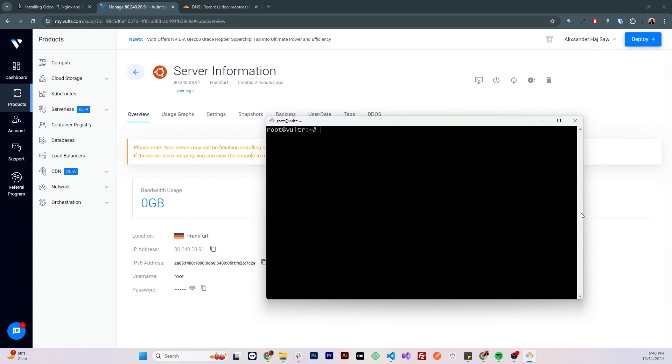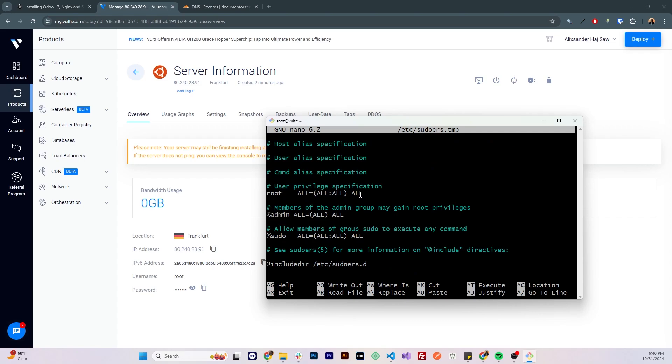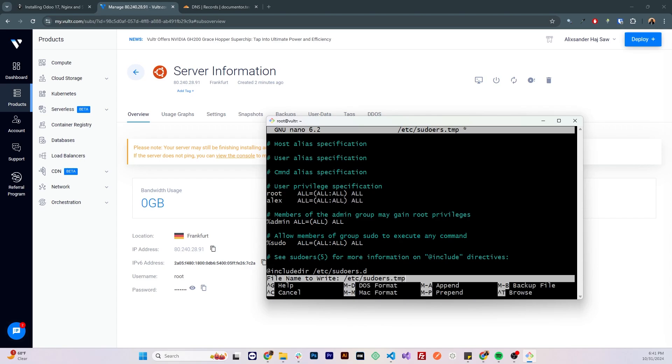Now we need to give sudo privileges to that user, we can do that by visudo, we're gonna go down to the root user, I'm gonna copy the root user line, duplicate it, and change the root to my user and save this file.